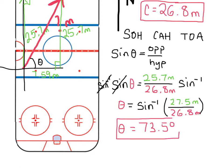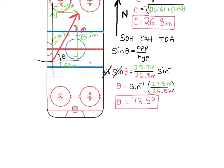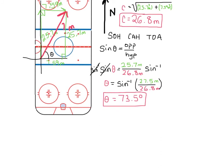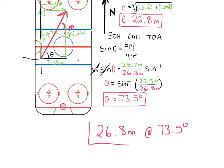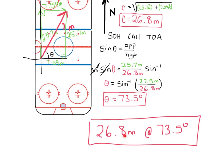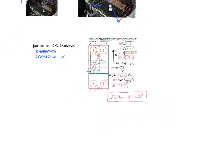So I can finish the problem by stating that the hockey player, compared to his starting position, traveled 26.8 meters at an angle of 73.5 degrees from the horizontal x-axis. That's the final answer — it includes both the magnitude and the direction, which is everything we need for displacement in two dimensions.